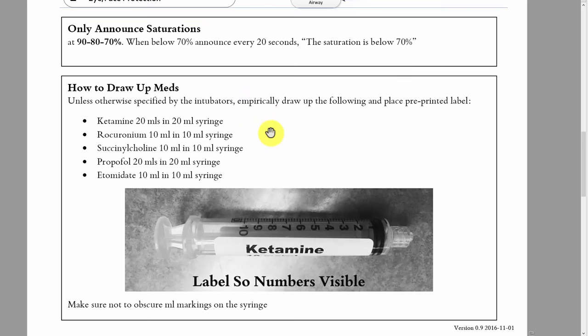Regarding medications and how to draw them up — you shouldn't be asking the docs how much etomidate or ketamine they want, because even if they answer, their answer is wrong. They don't know how much they need until right at the moment it's being pushed. What we want instead is meds drawn up in standard fashion. Each time you'll be handing the docs standard syringes with their concentration — milligrams per mL — and you tell them the full amount as you hand it. Medications should be standardized; a doc should be pushing all meds.